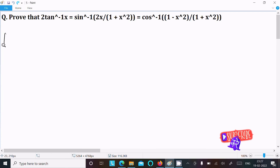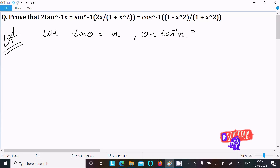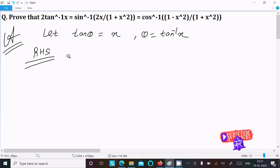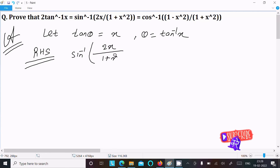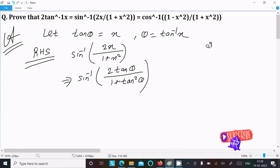I'm going to prove this question. First, I'm going to assume let tan θ equal to x, then we can write θ equal to tan inverse x. After that, taking the RHS — on the RHS here you can see sin inverse of 2x divided by 1 plus x squared. We can write this as sin inverse of 2 tan θ divided by 1 plus tan squared θ.